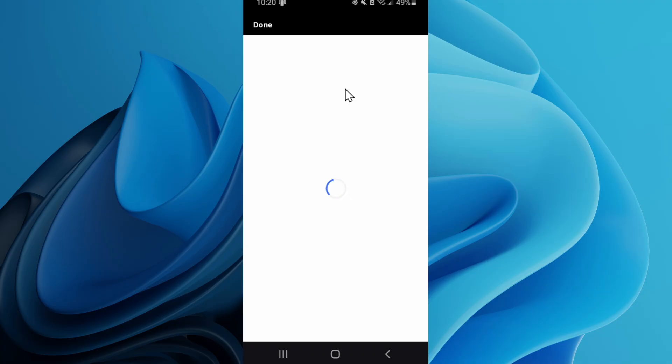Otherwise you can go to edit profile on the PlayStation app and you can change it through there too. But yeah, super simple.